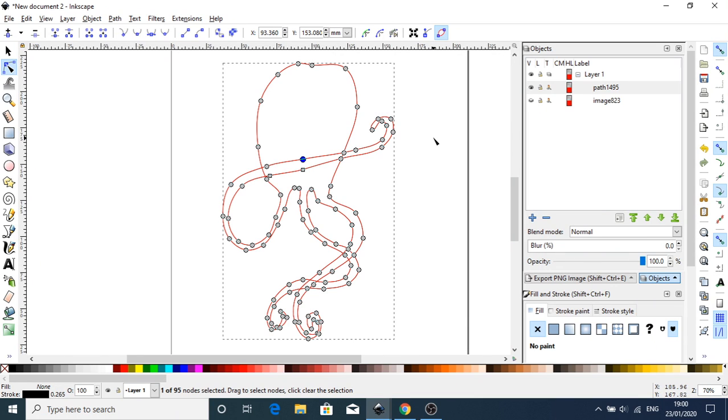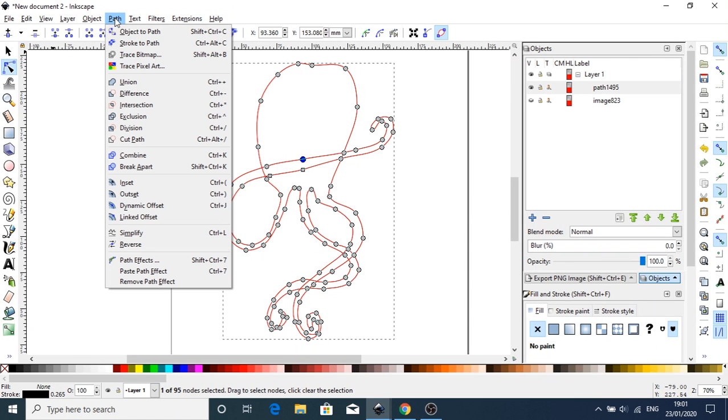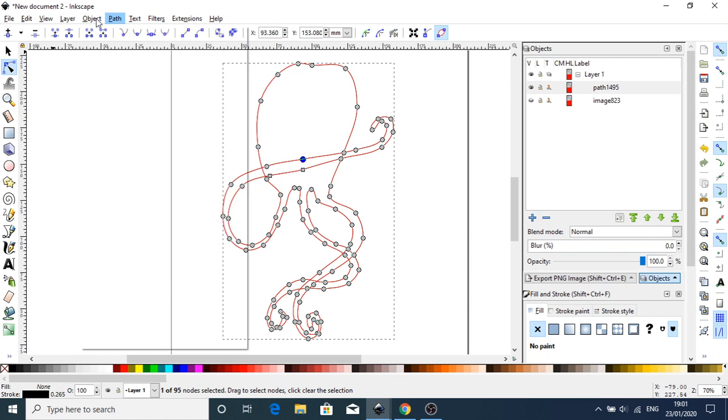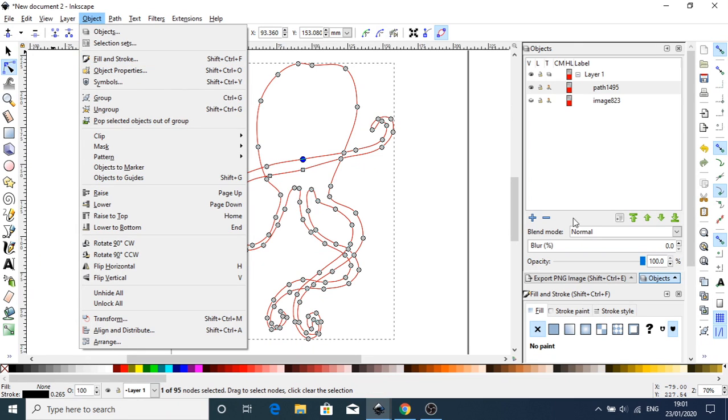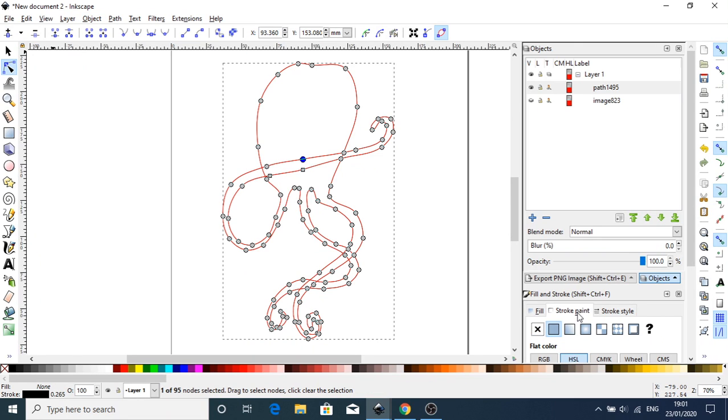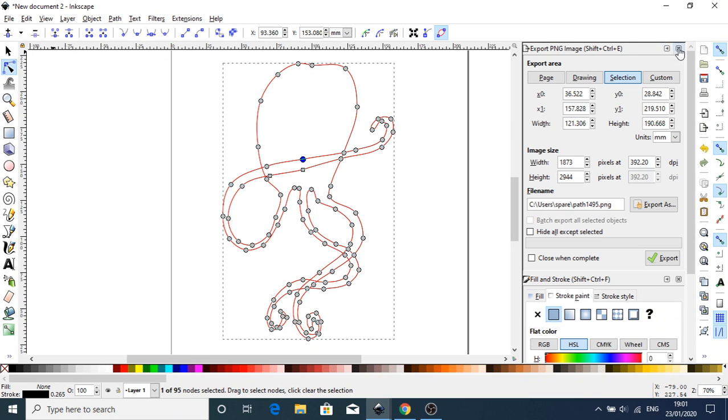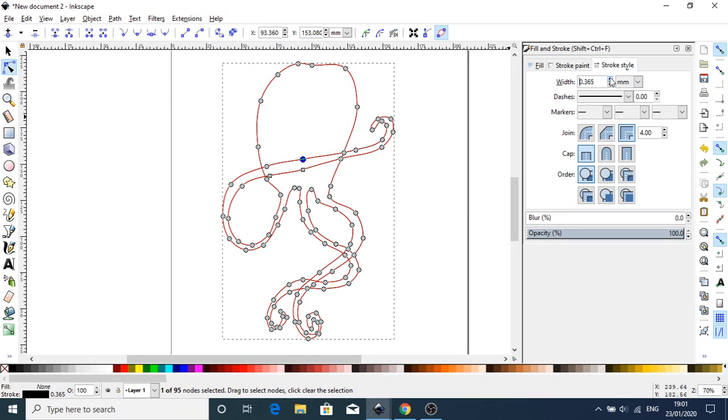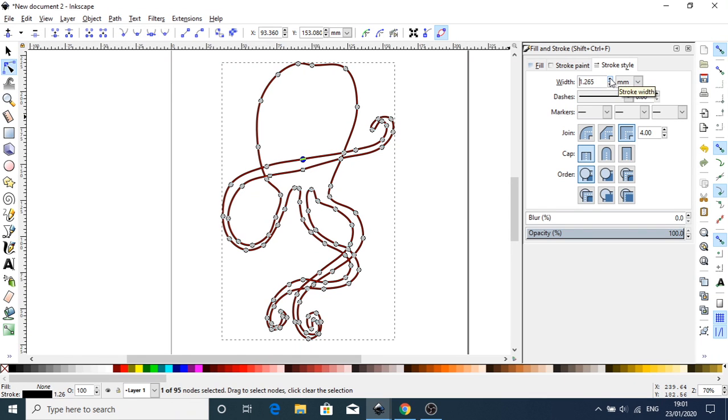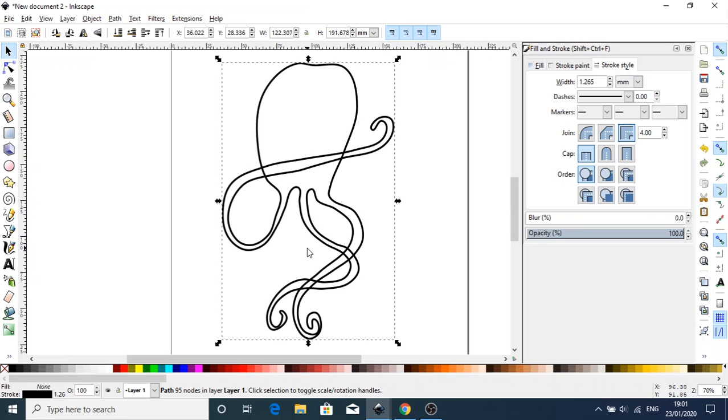We can get rid of the image now. I'm going to go to the fill and stroke, which can be accessed from the Object, Fill and Stroke menu. I'm going to close down the objects and give it a stroke of black, and bring the stroke outline up so we can see what we're doing. Click off to see what exactly we've got.